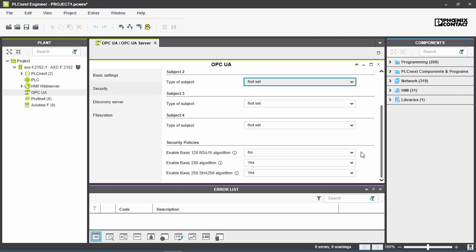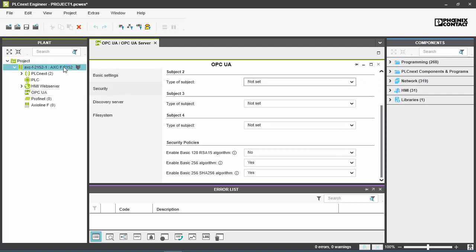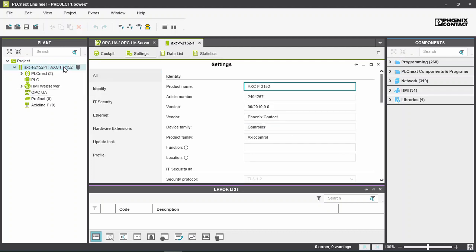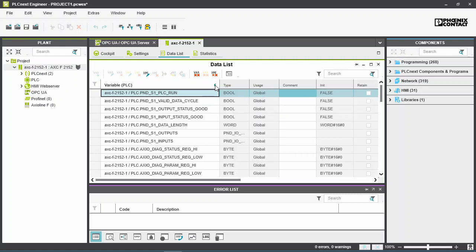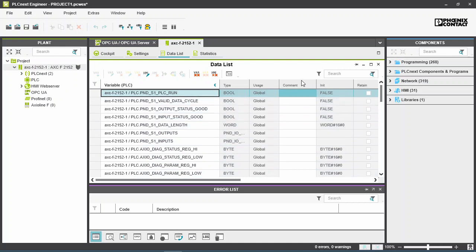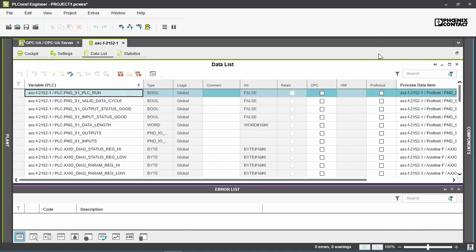Now open the PLC data list. Double-click on the controller. Unhide the columns related to the PLC variables. The variable window can be expanded if needed. Select which variables should be accessible through the OPC server.